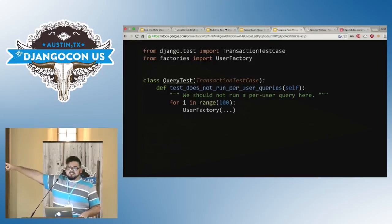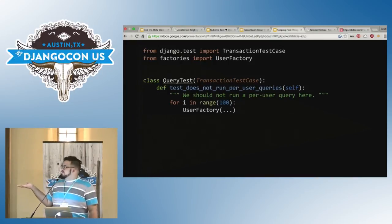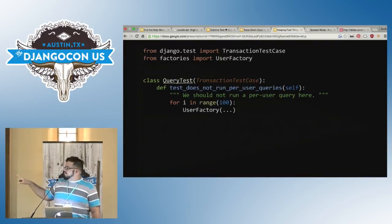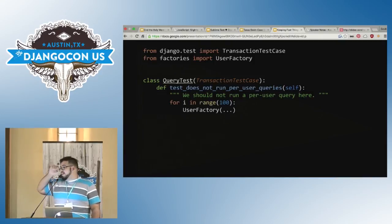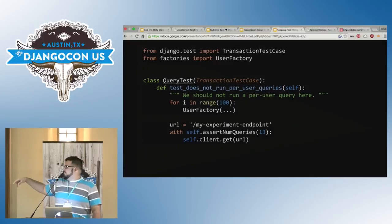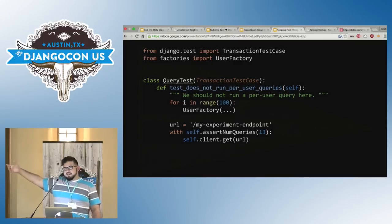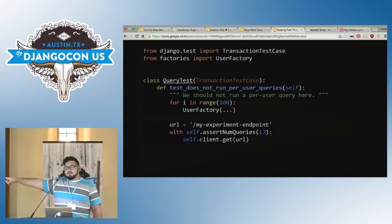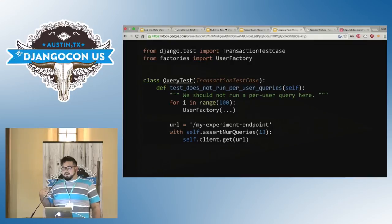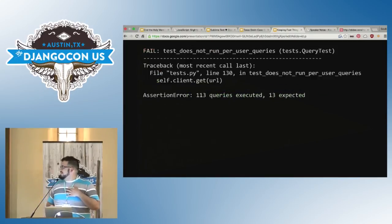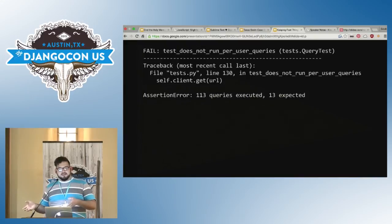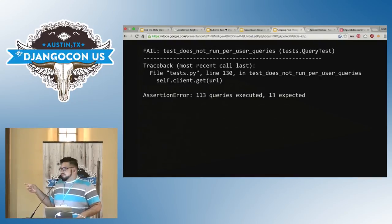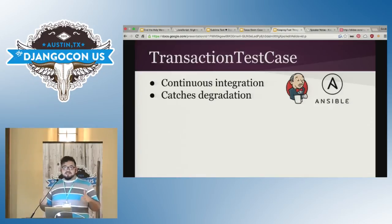Enter transaction test case. So transaction test case is imported from the same place you get test case. You just say django.test import transaction test case. Make one of your tests inherit from it, and you get this awesome little utility function called assert num queries. And so what we do to ensure that this doesn't happen is we can create a couple, like a hundred users using like a user factory, and then we can run our endpoint inside of this assert num queries context. And it will report to us. It'll actually fail the test if the number of queries is not what we're expecting. So instead of getting performance degradation that gets reported to us through the support system, our continuous integration system actually catches this before we roll it out to production.